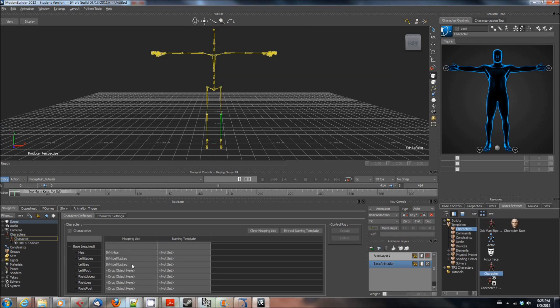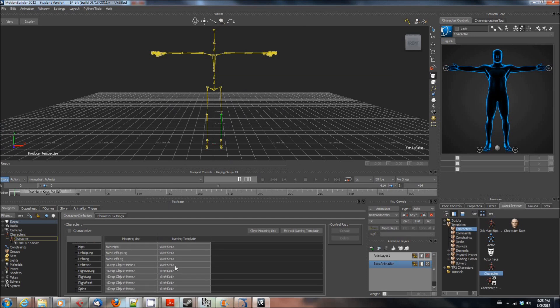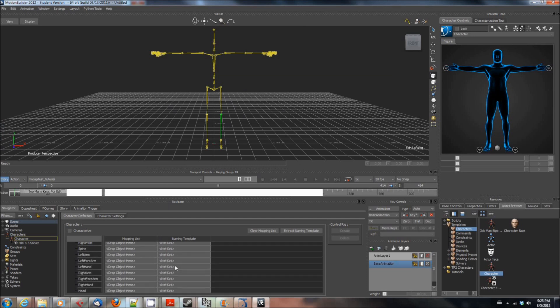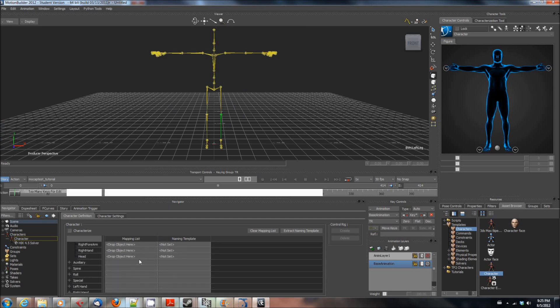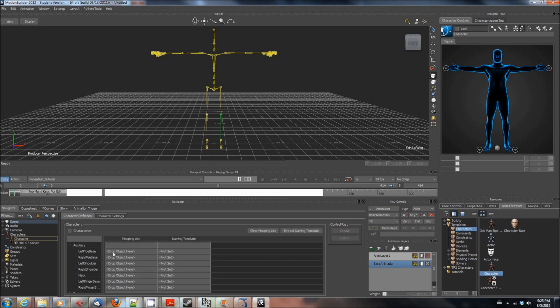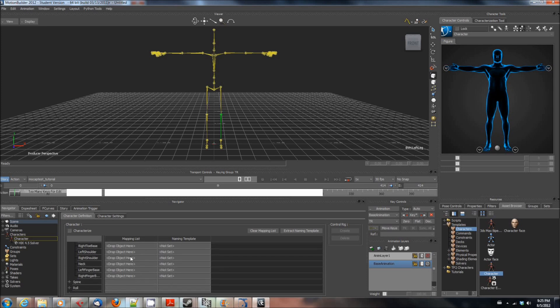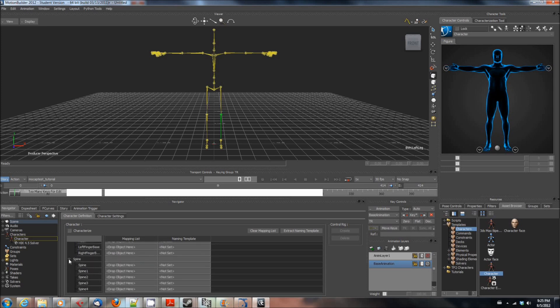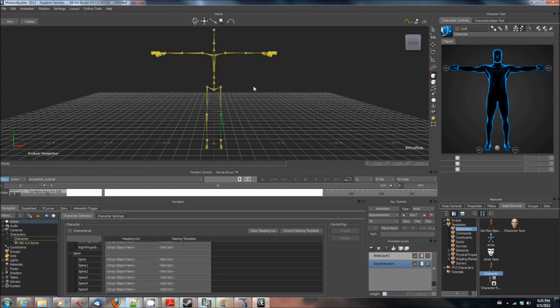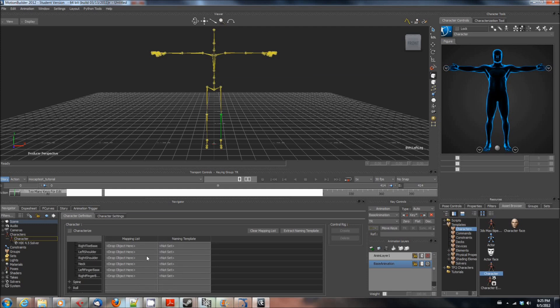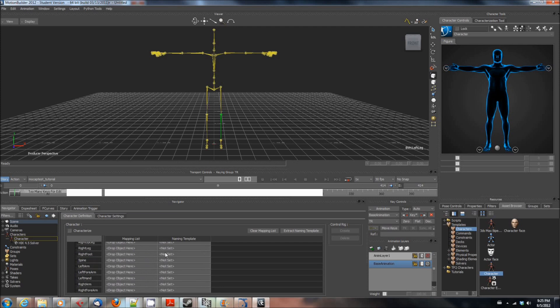You're going to need to drag each of these bones to the mapping list and don't forget about getting things like the toe base and the shoulders and the neck because there are more bones available to be mapped than are in the base group. The base group are the absolute minimum but you're going to get more realistic animations if you map the rest.